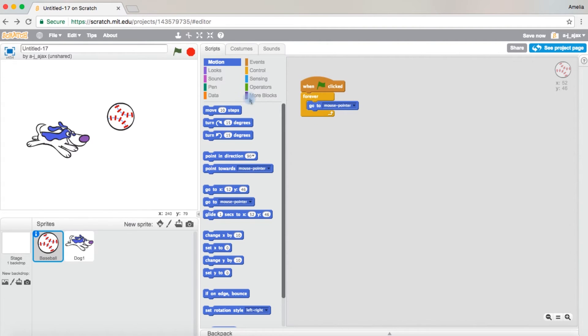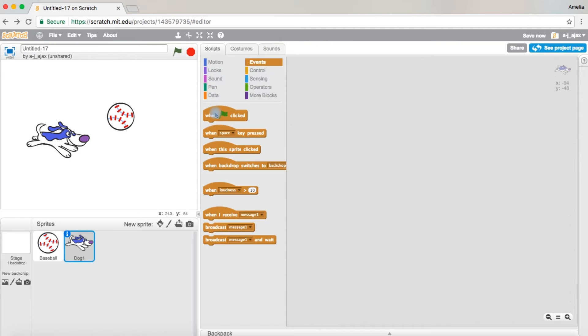Then you're going to click on the dog. Come over to the events page. When green flag clicked, it's the same as what it was for the baseball.